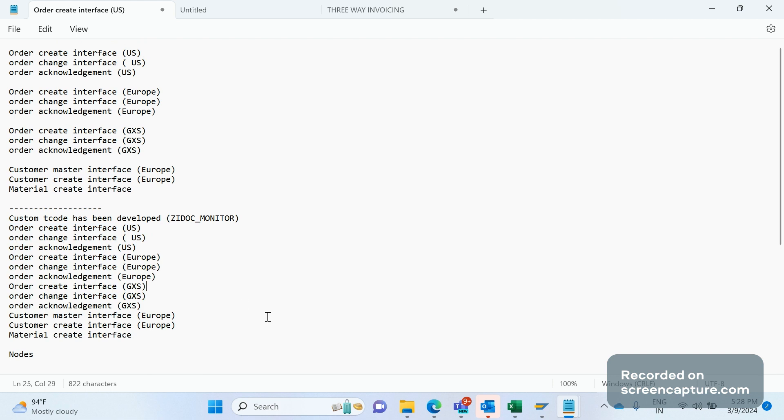Okay, so this is a short video about IDoc monitoring in SAP. Hope this video will be helpful. Please do subscribe to my channel and give me your support. You can catch up in the next video. Thanks, everyone.